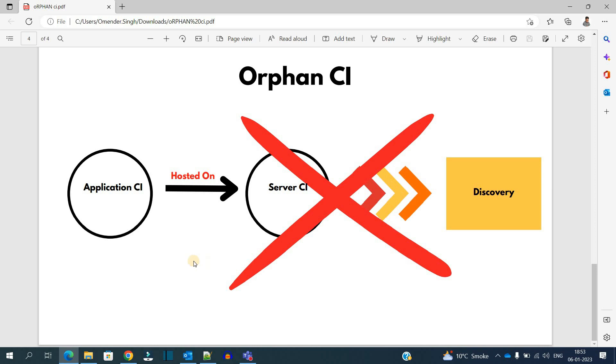So this is it guys. I hope you understand what is an Orphan CI and what are the repercussions of having an Orphan CI - it will just load the database, nothing useful will happen with it. This is it for today's video. Thank you so much, bye bye.